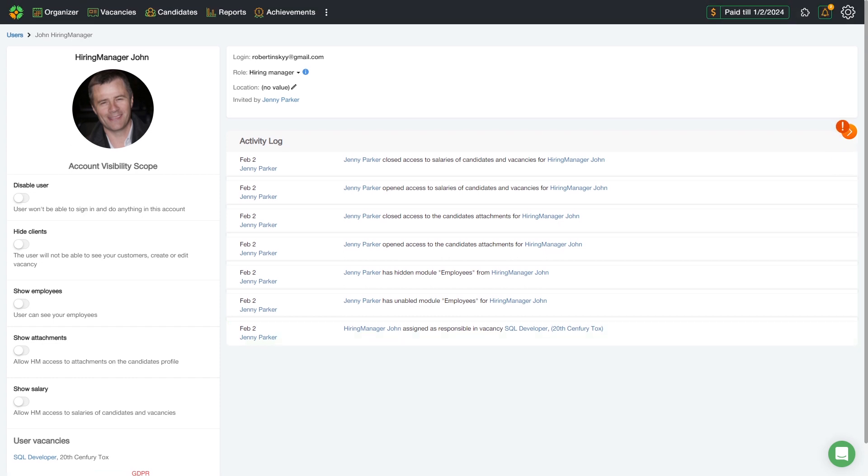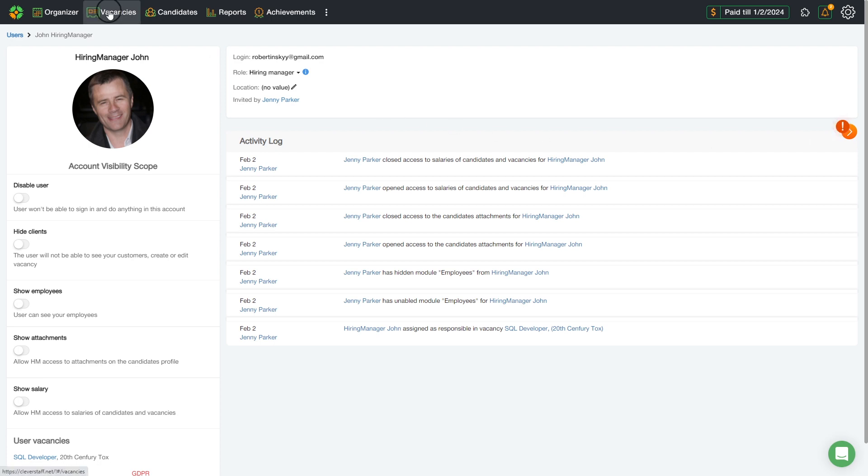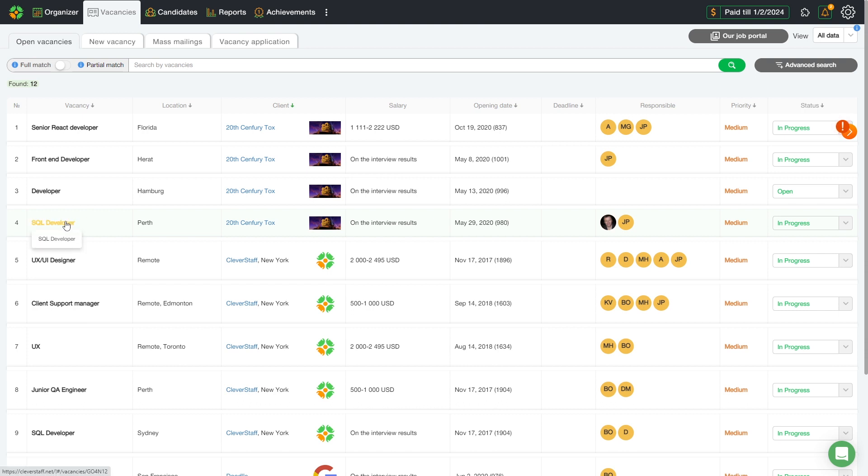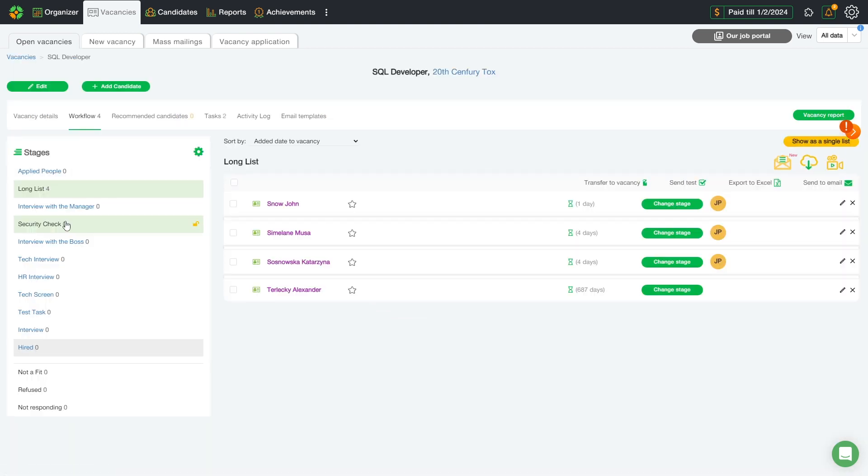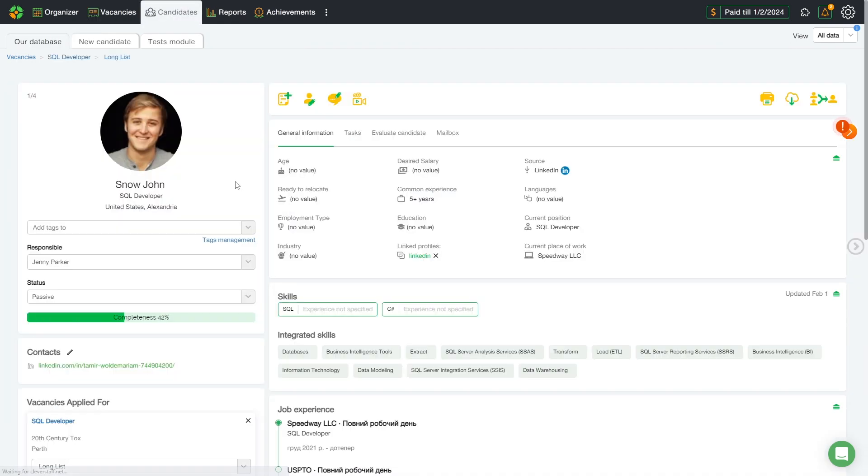I'd like to introduce the CleverStaff system's tool for mentioning users, which also applies to hiring managers. For example, let's open the SQL vacancy. Then, open the candidate's profile and mention any employees in the comments.